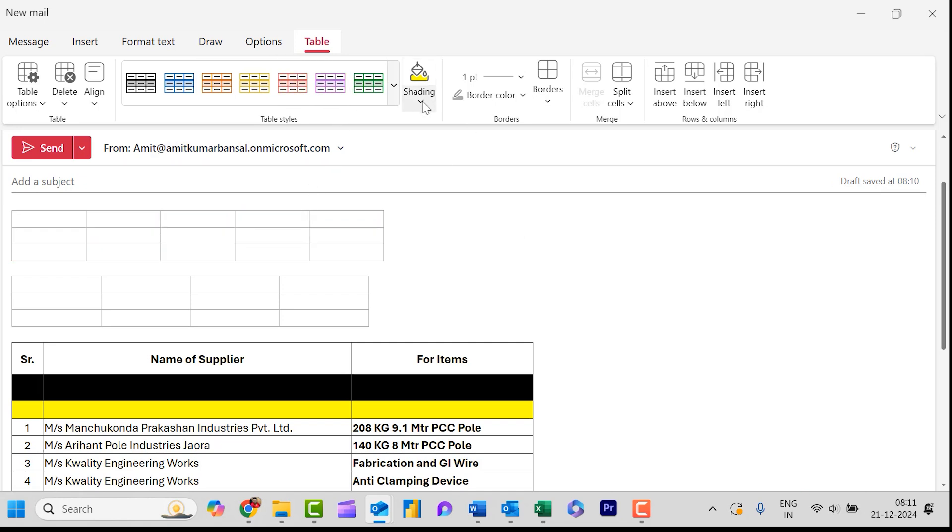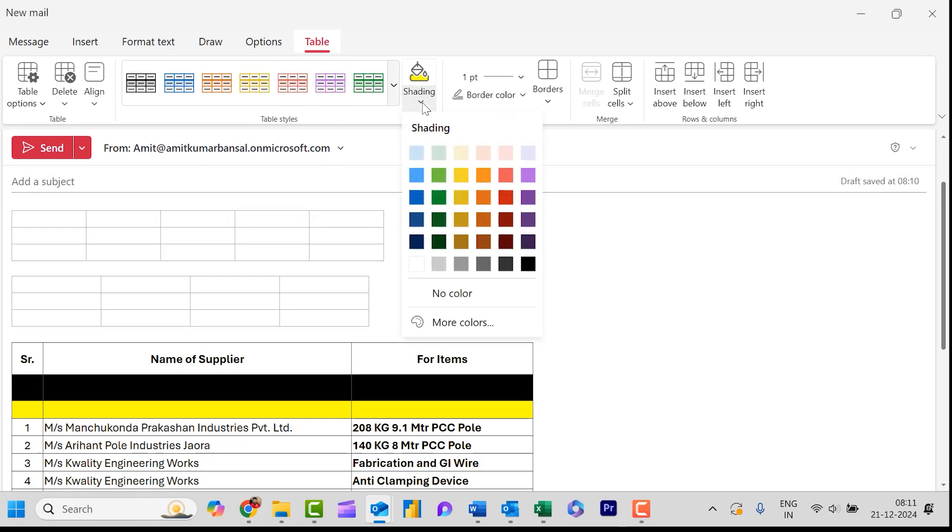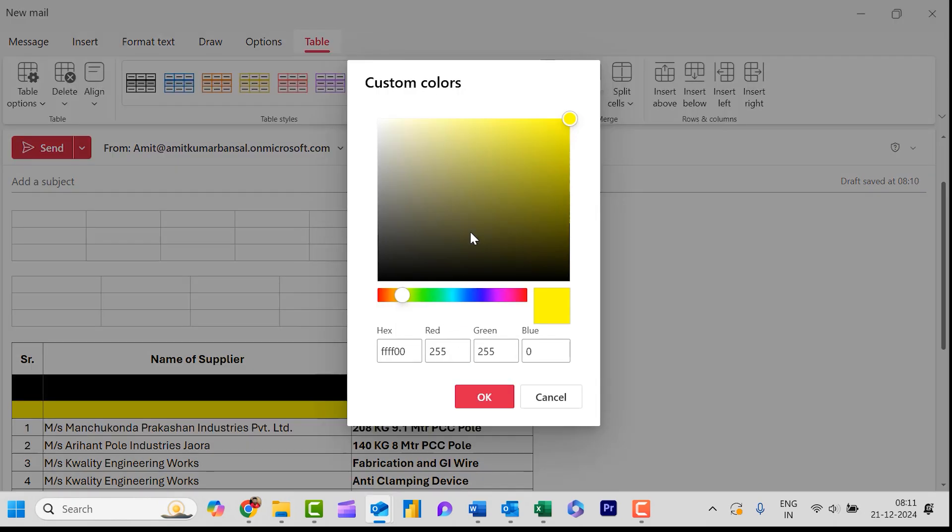Now Shading. It is also a beautiful option. It will color your cell. You can also check More Colors according to your requirement. You can change the color brightness, color saturation. You can use this option to change the colors.